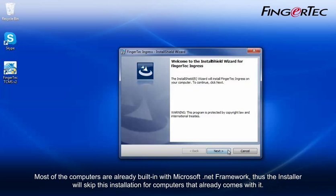Most of the computers are already built in with Microsoft.NET framework, thus the installer will skip this installation for computers that already come with it.